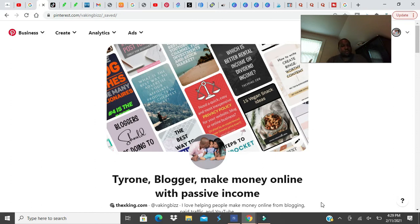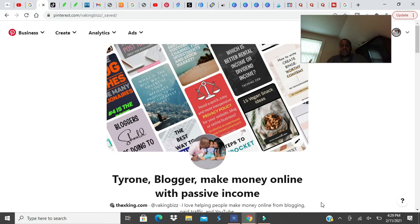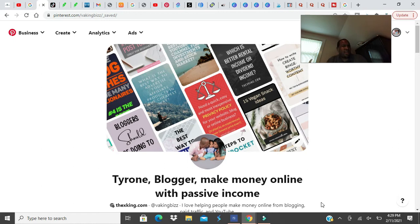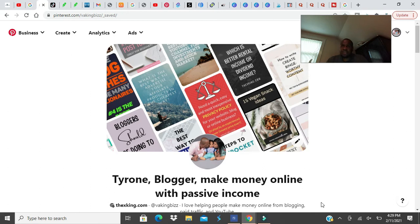So the first place would be Pinterest, and all three are free by the way. If you're promoting anything online and you're trying to build an online business, you need to start using the free methods first. Pinterest is really, really good, getting good traffic, especially if you have a blog.